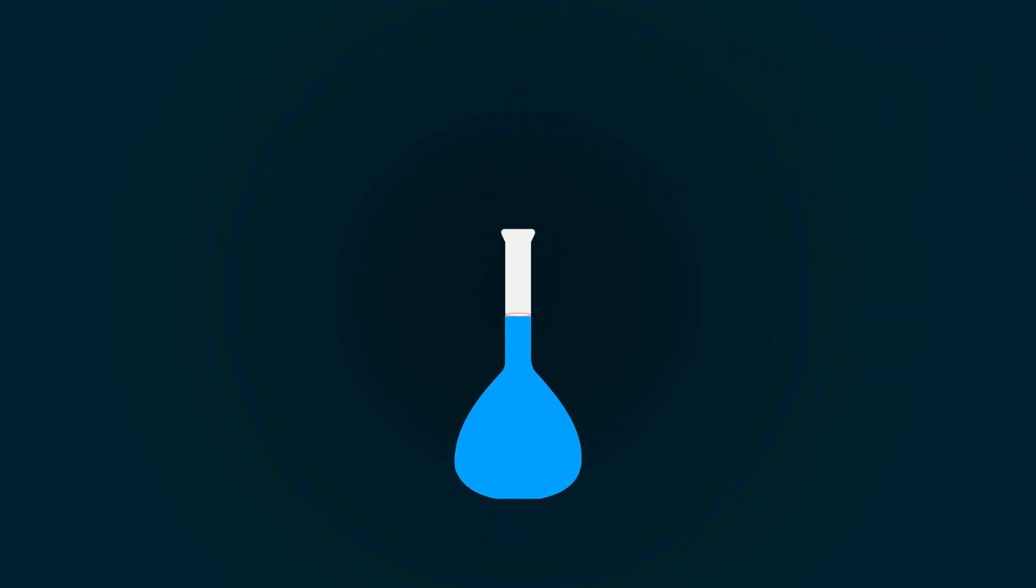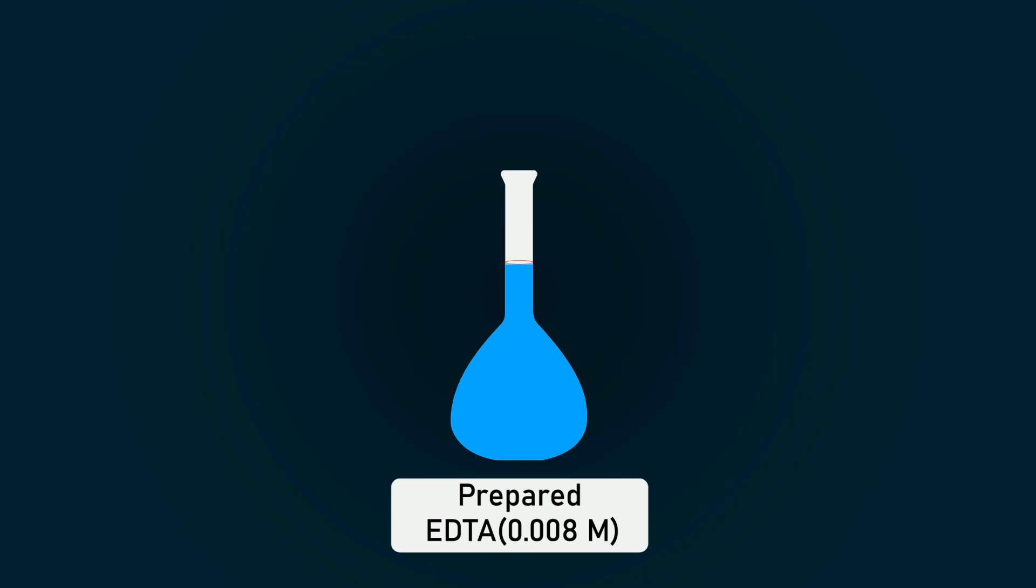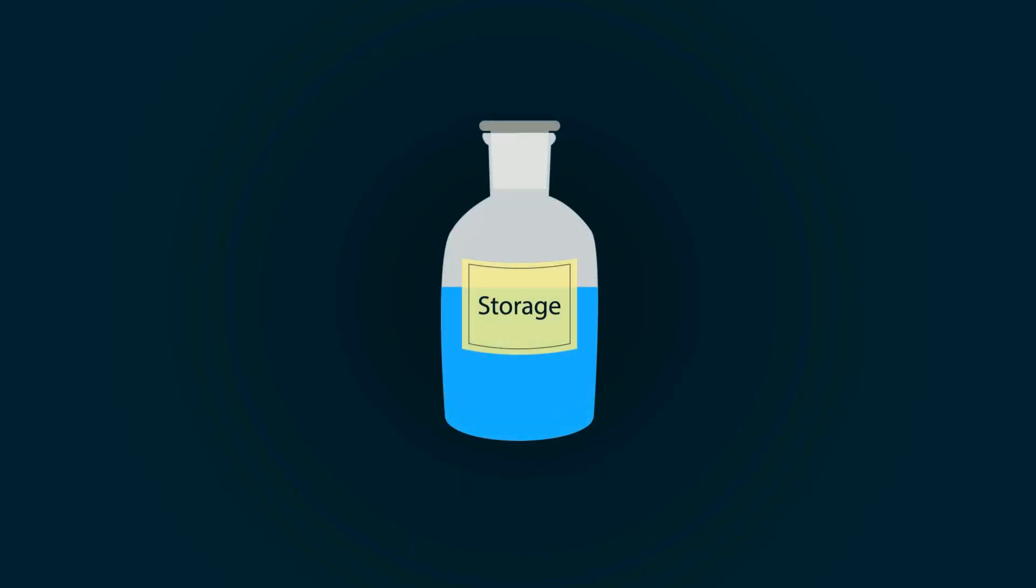We have successfully prepared 0.008 molar EDTA solution. You can store it in any bottle you want and use it according to your requirement.